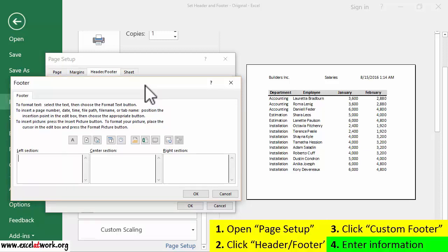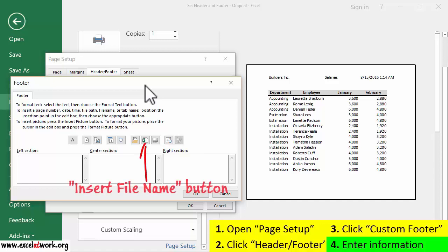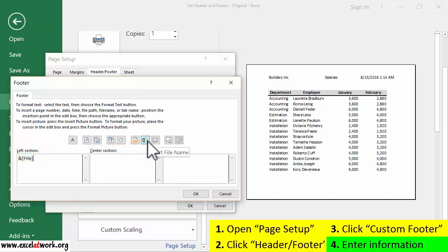As you can see, we can display information on the left, center, and right areas of the footer. I click the left section box and enter the file name by clicking the Insert File Name button. In the right section, I want to enter the number of the page, followed by the total number of pages in the document.